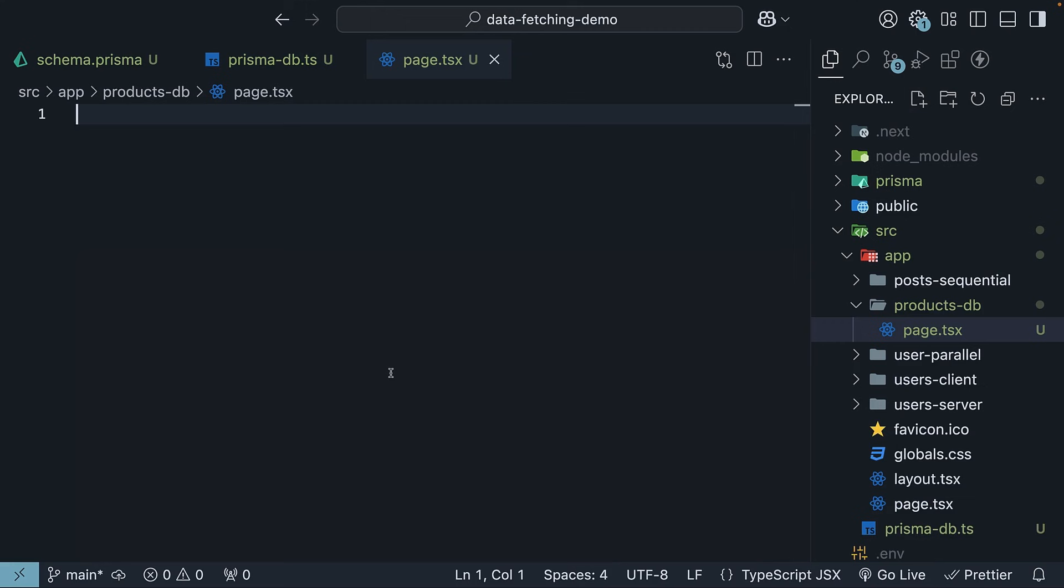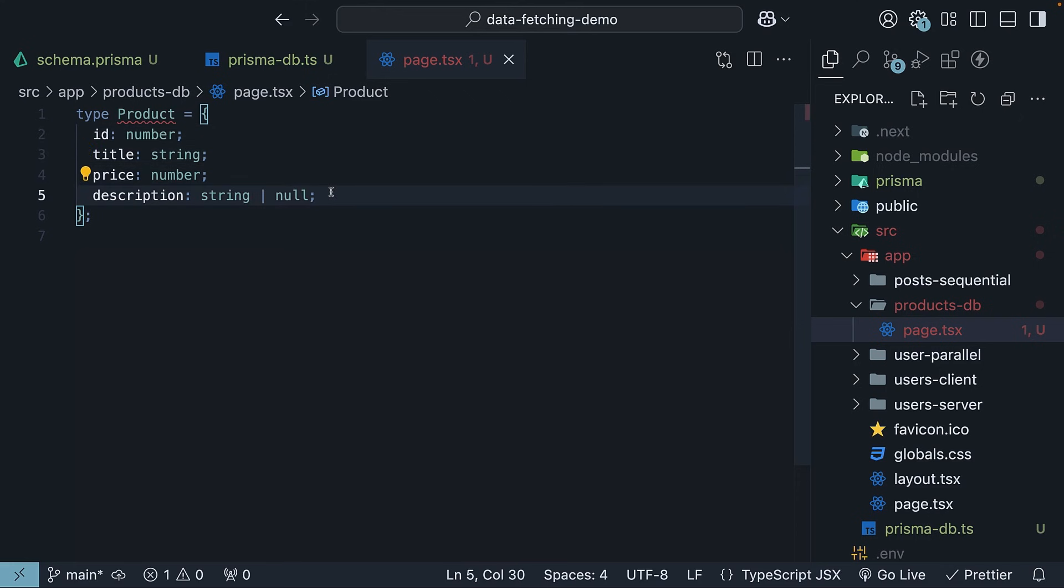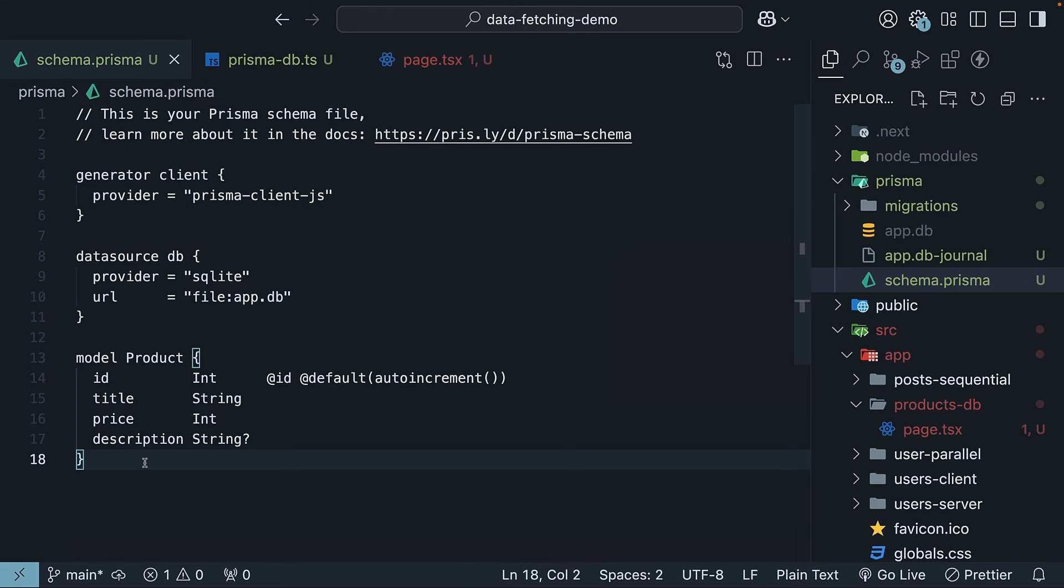First, define the type of a product. Each product has ID, title, price, and optional description, similar to our model in schema.prisma file.